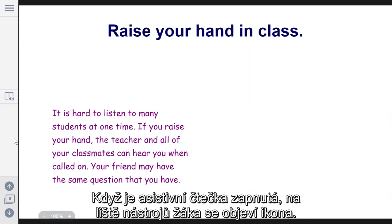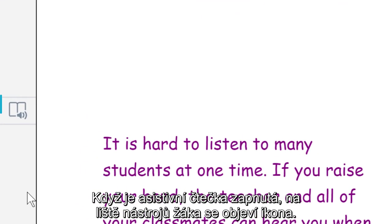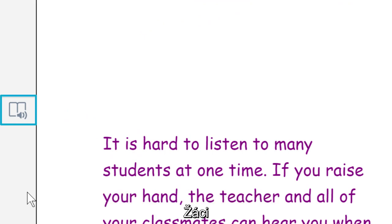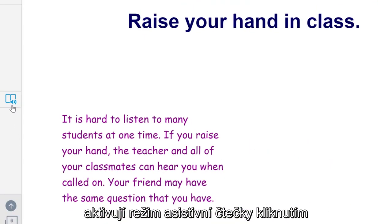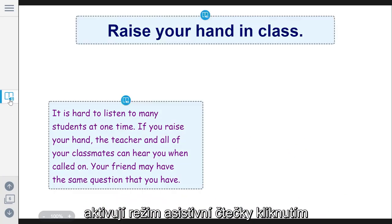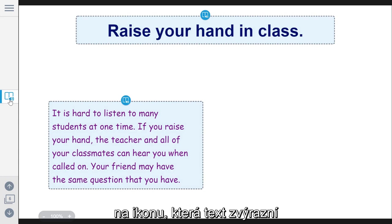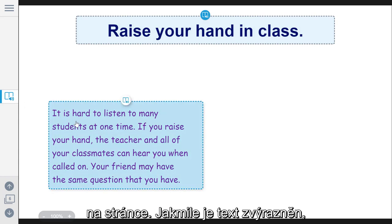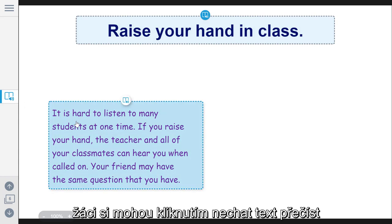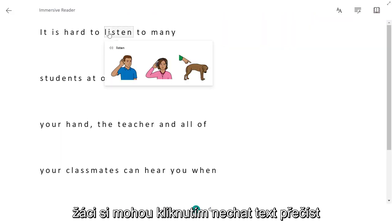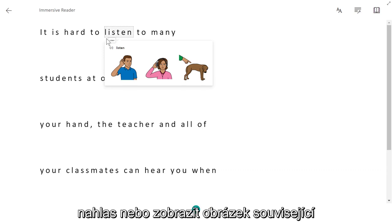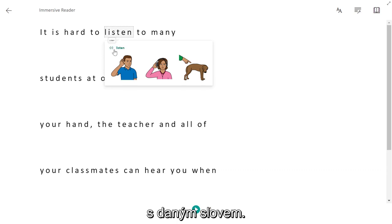When Immersive Reader is turned on, an icon will appear in the student's lesson toolbar. Students enable Immersive Reader mode by clicking the icon, which highlights the text on the page. Once the text is highlighted, students can click to have the text read aloud to them or view an image related to the word.